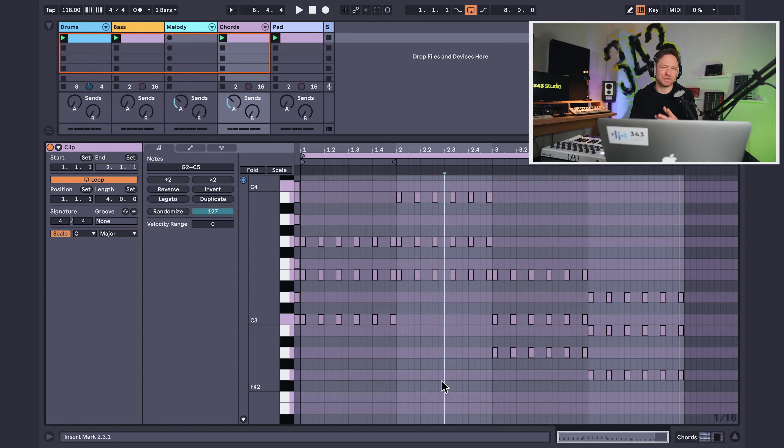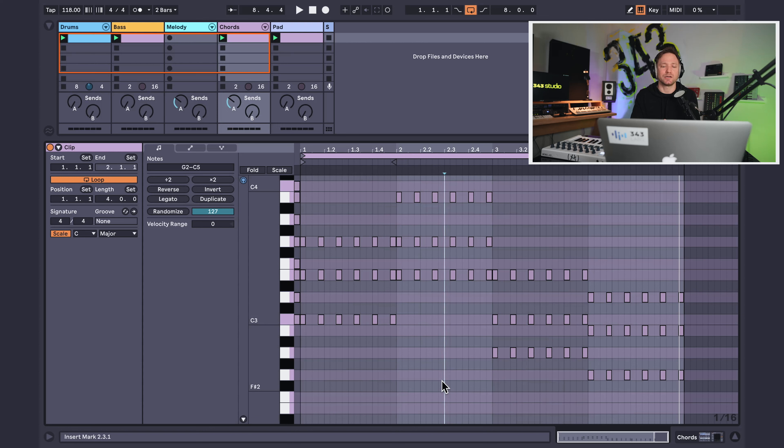There you have it. As you can see, syncopation is a super effective technique to create rhythmic excitement in your tracks. And I've used it many, many times.